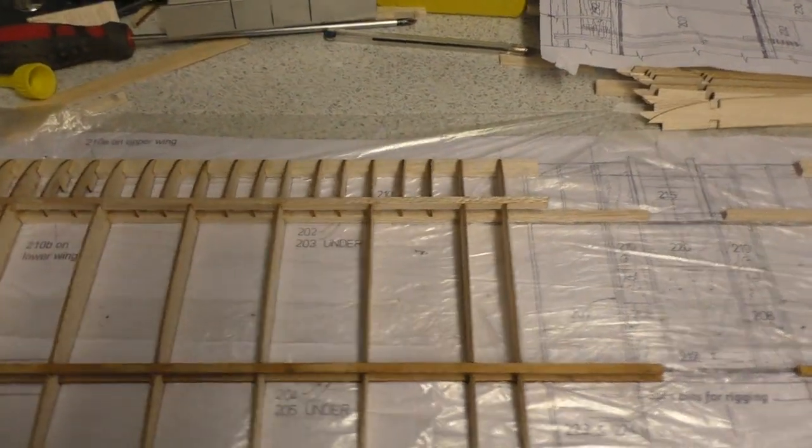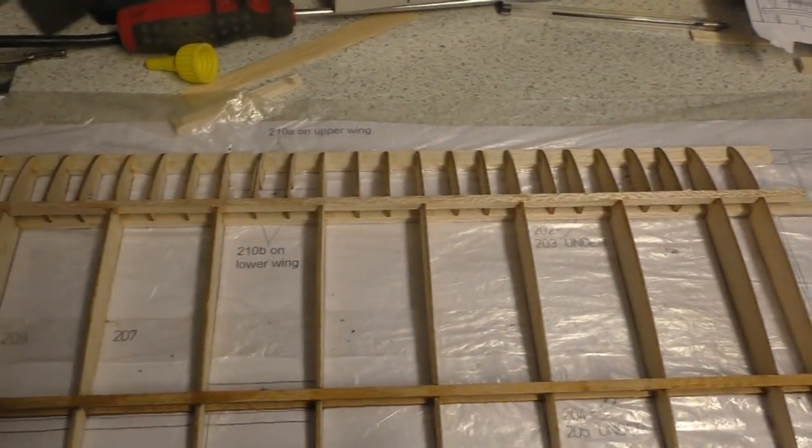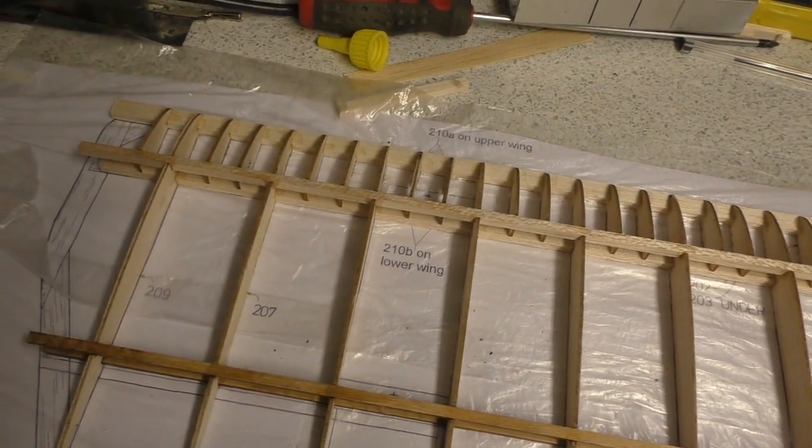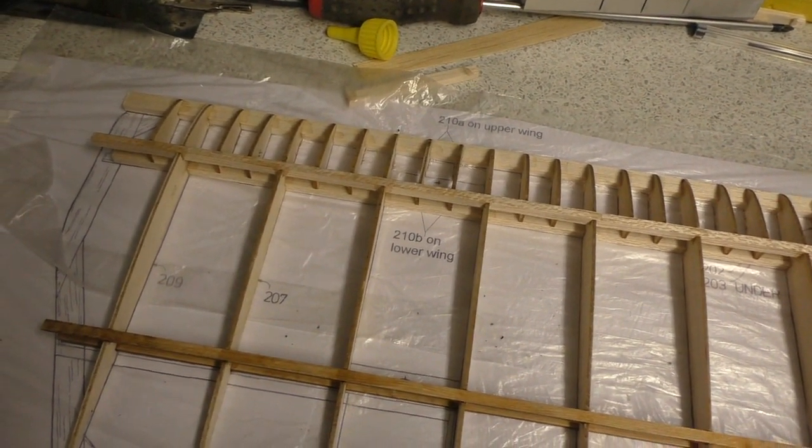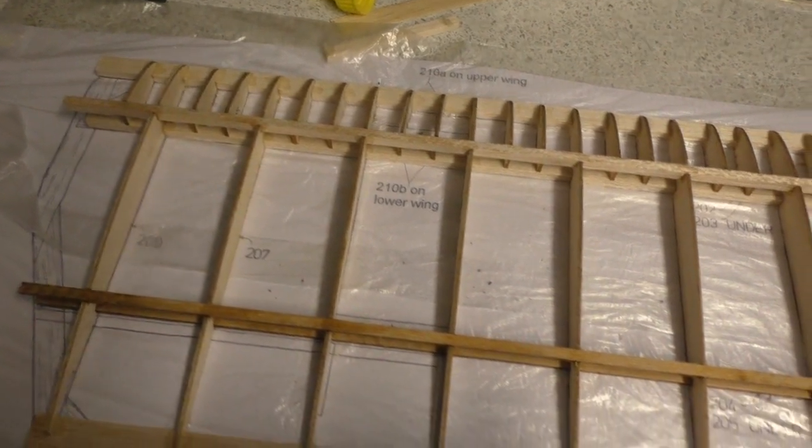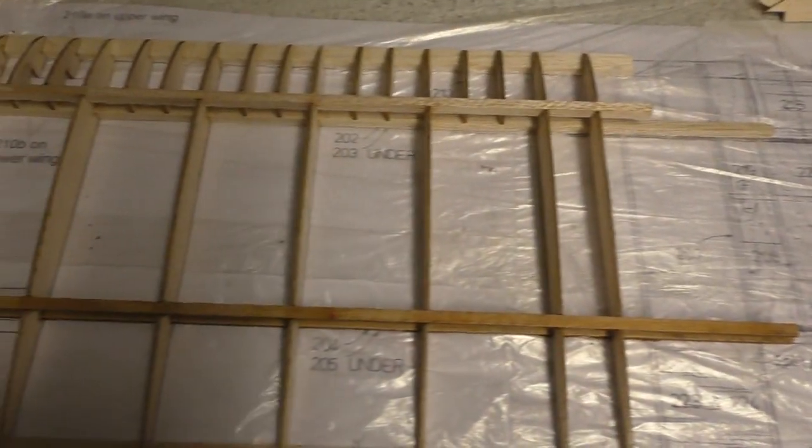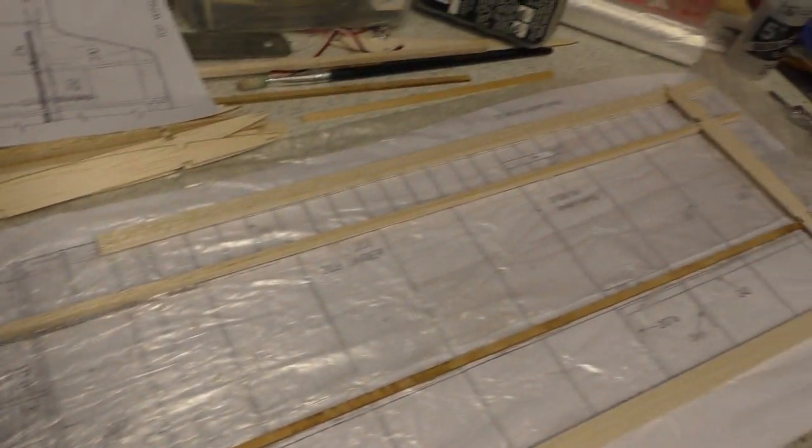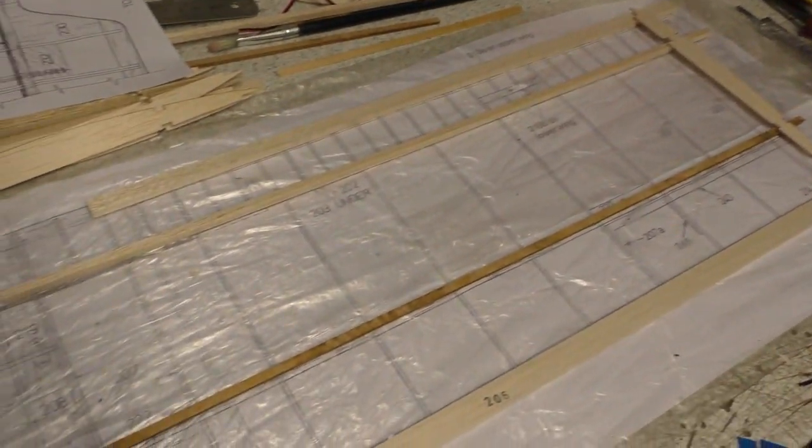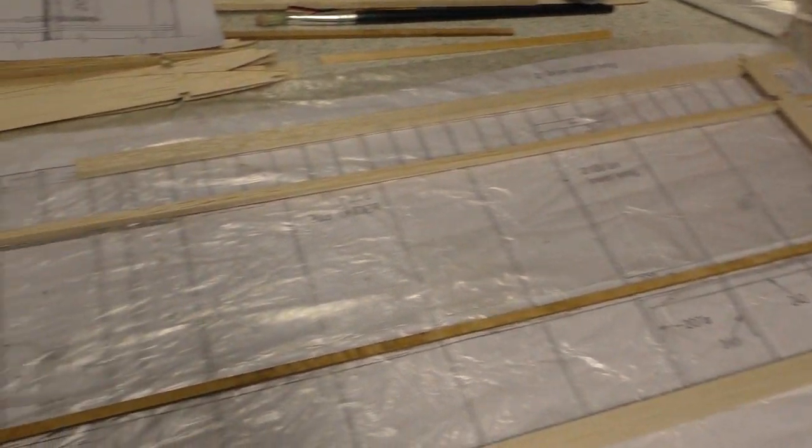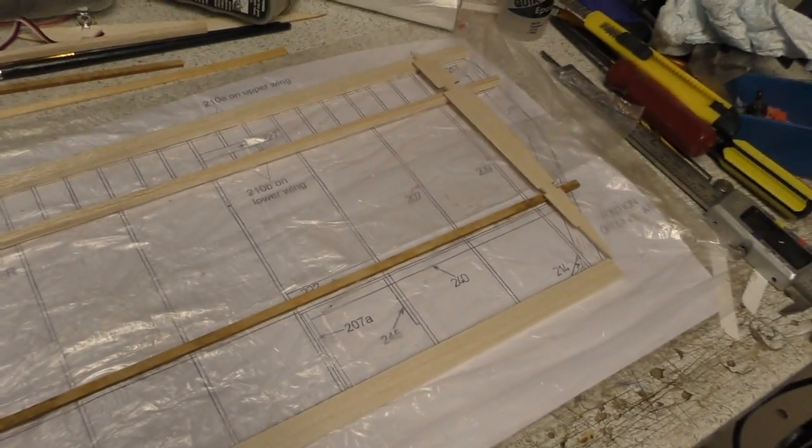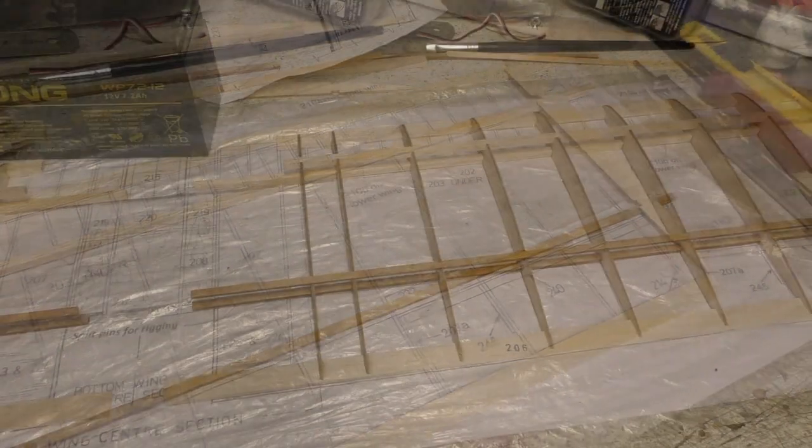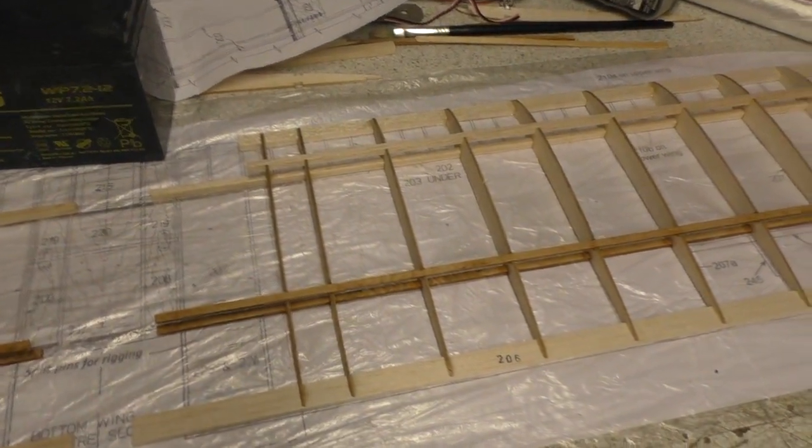Okay, that's the force ribs installed on the upper wing. I've got one more half to do which is over here, so I'm gonna get that laid out now and I'll come back to you.